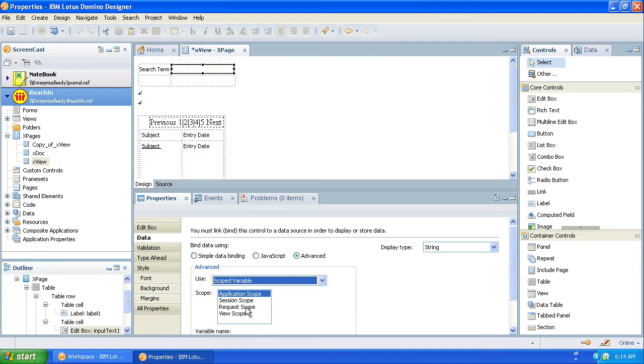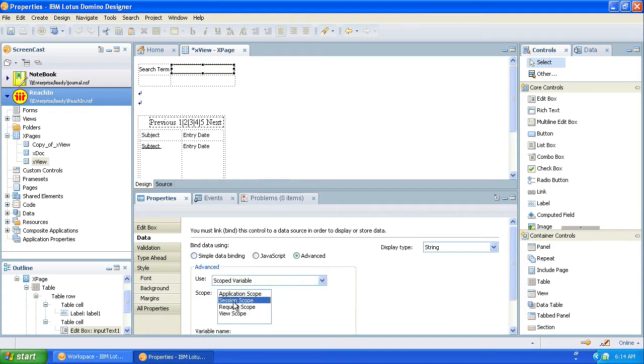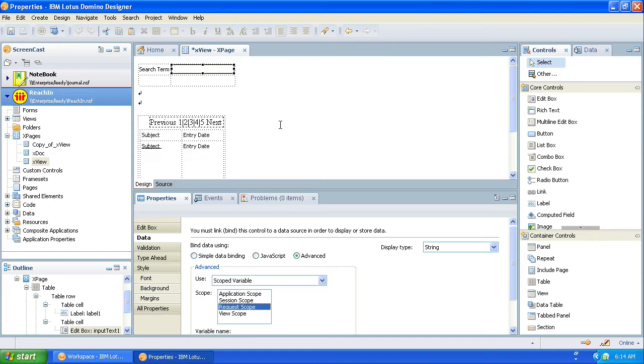There's a session scope and request scope - those are the ones that I've used the most so far. Session scope would keep the variable in memory for the life of the time that the person is signed on to the website and using it. Request scope should keep the variable in memory for the life of the page. So we're going to use request scope for now because we don't want to remember this search term every time they go back to this page.